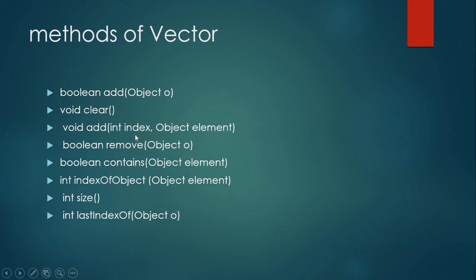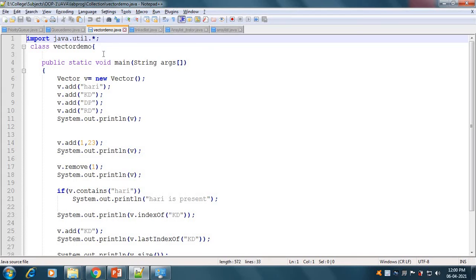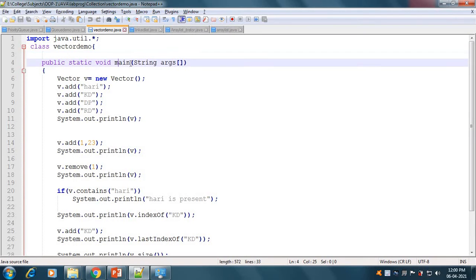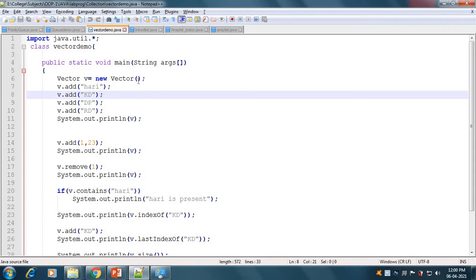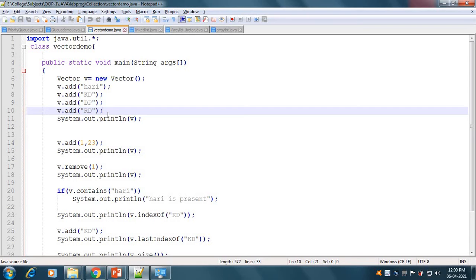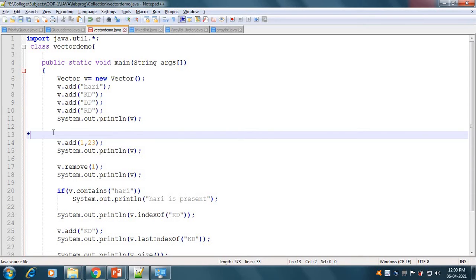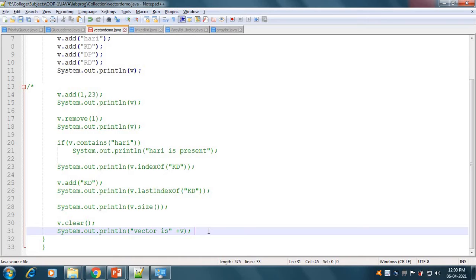We will discuss Vector by example. In the VectorDemo program, we have imported java.util.* and have our main method. We created a Vector object: Vector v = new Vector(). We added some elements — add Harry, add KD, add DP, add RD. We print those elements using a println statement.